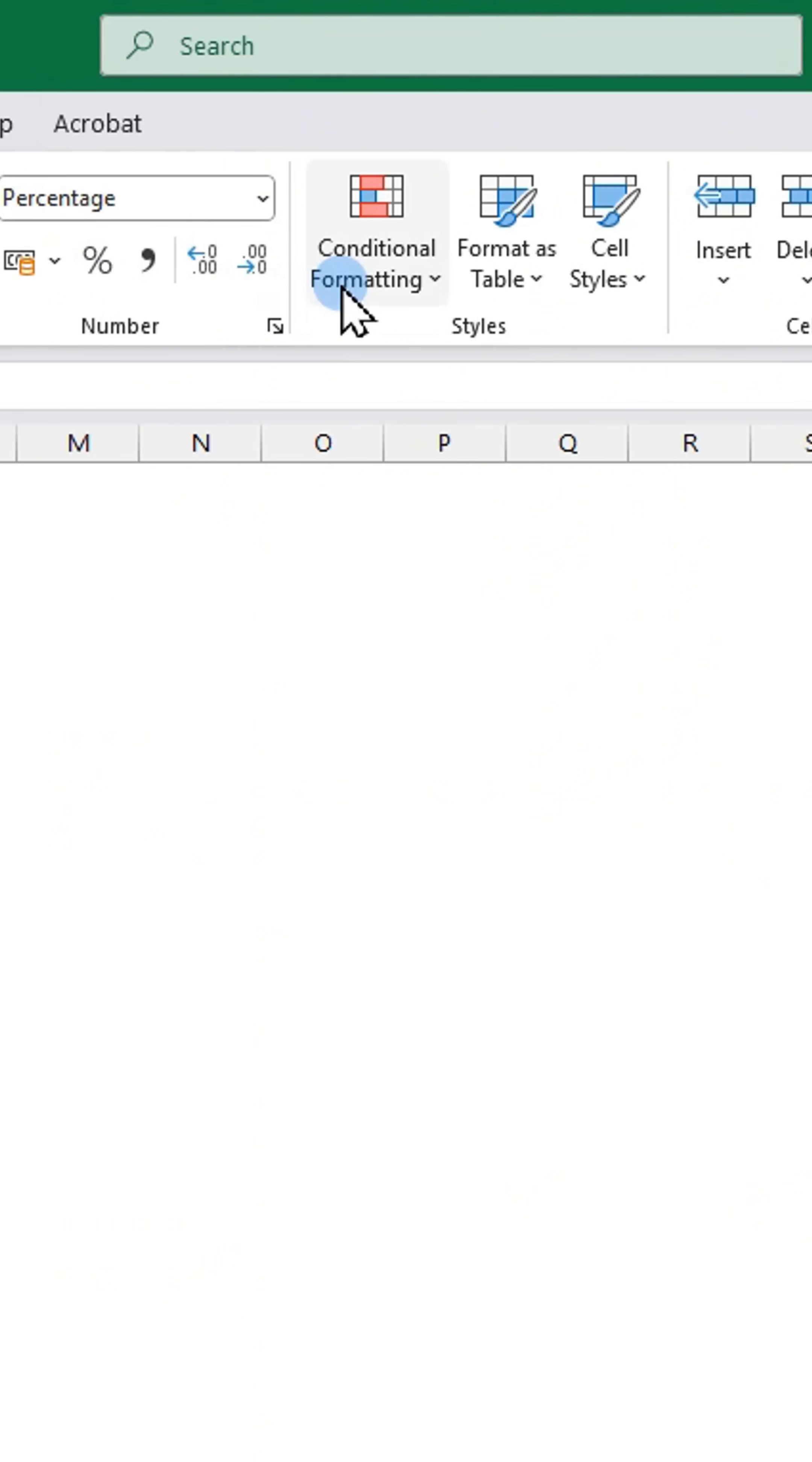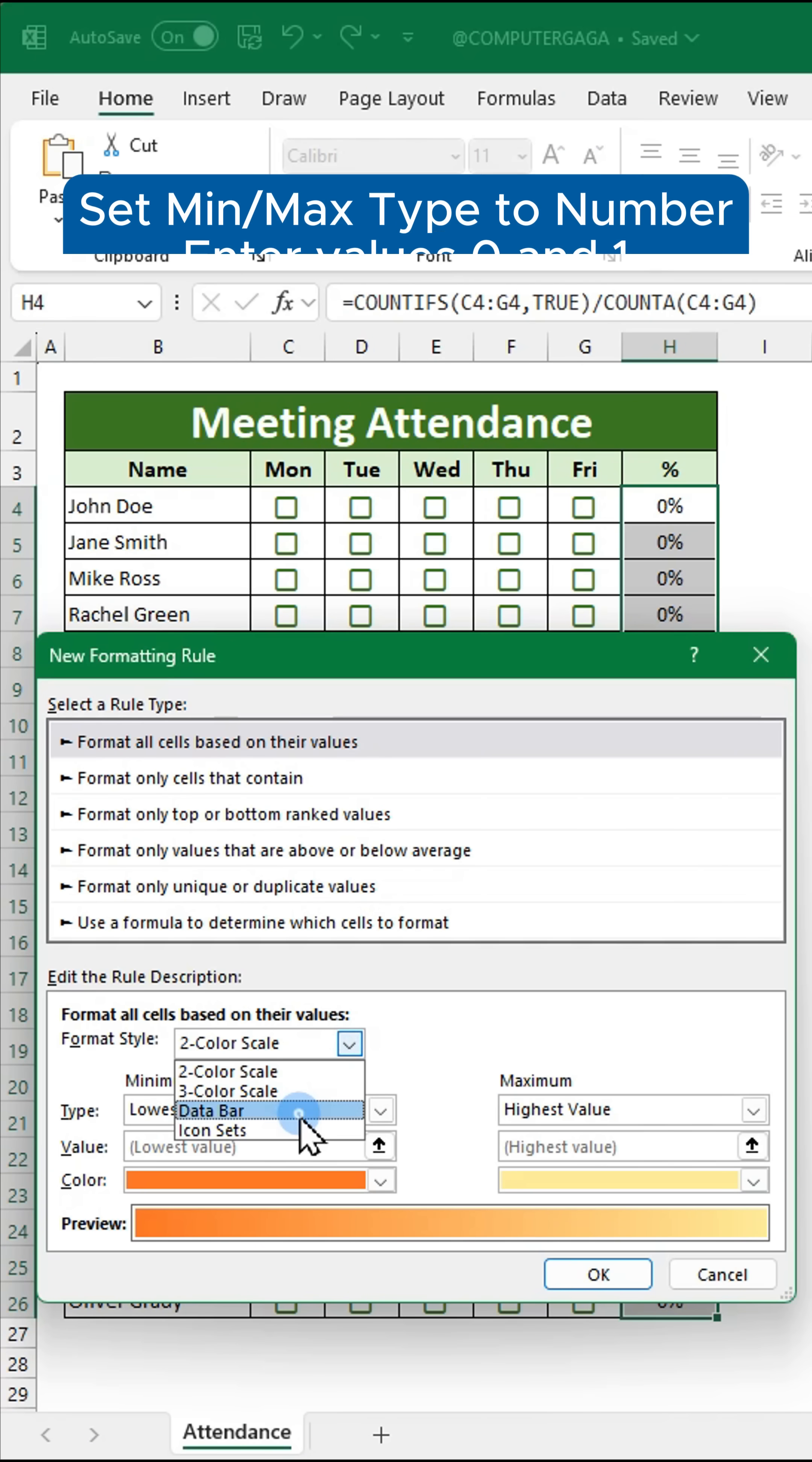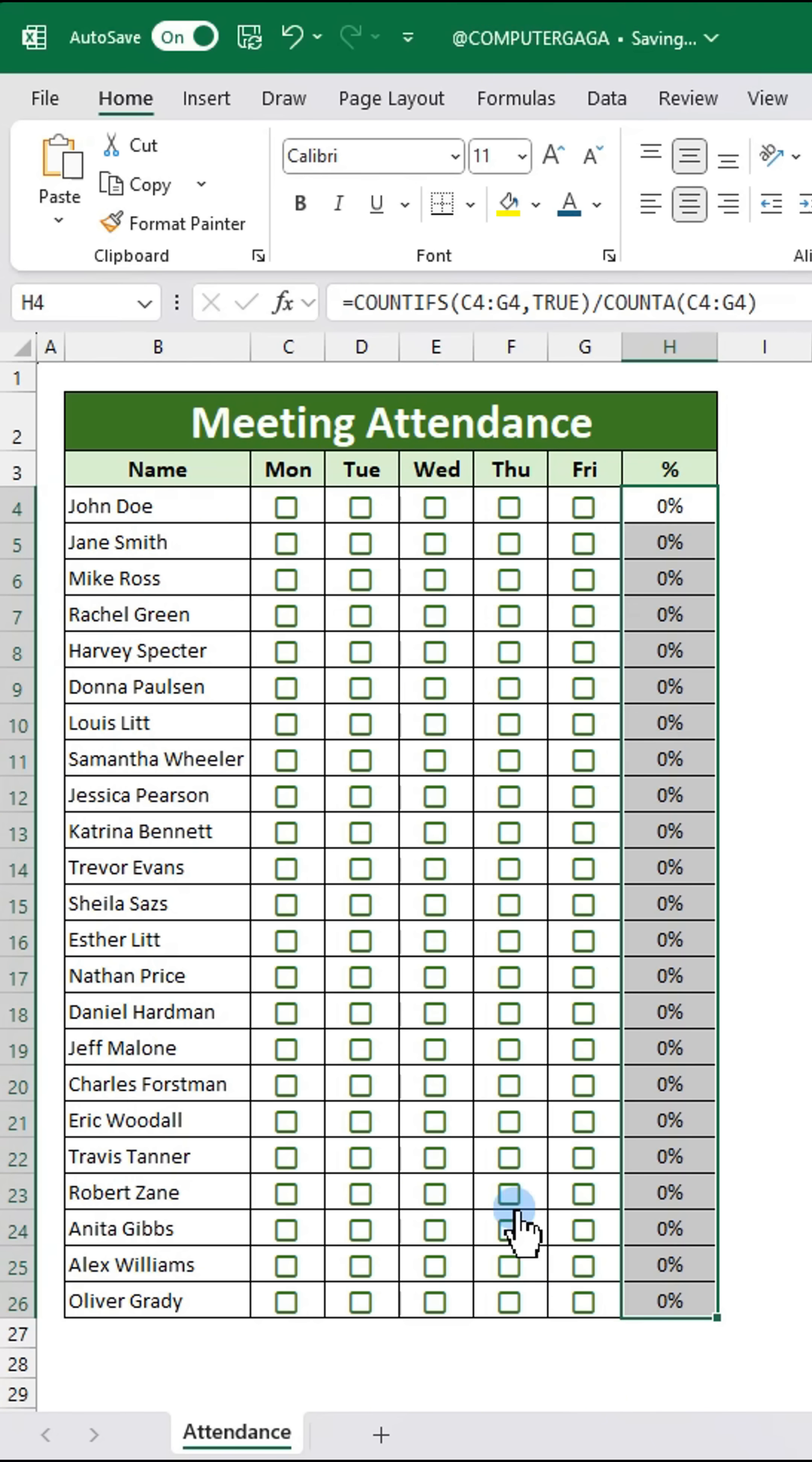Next go to conditional formatting, new rule, and pick data bar. Set the min and max type to number. Enter values 0 and 1. Pick a bar color and click ok to apply.